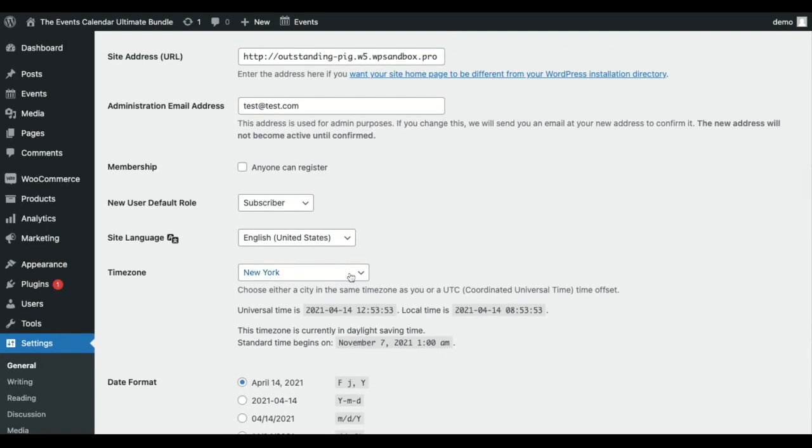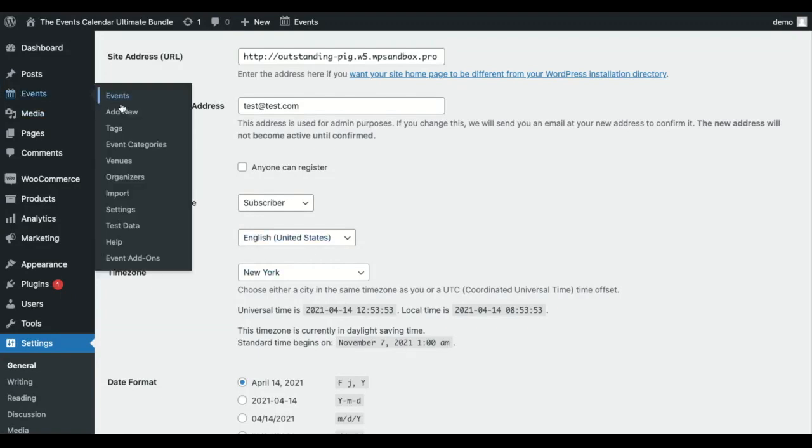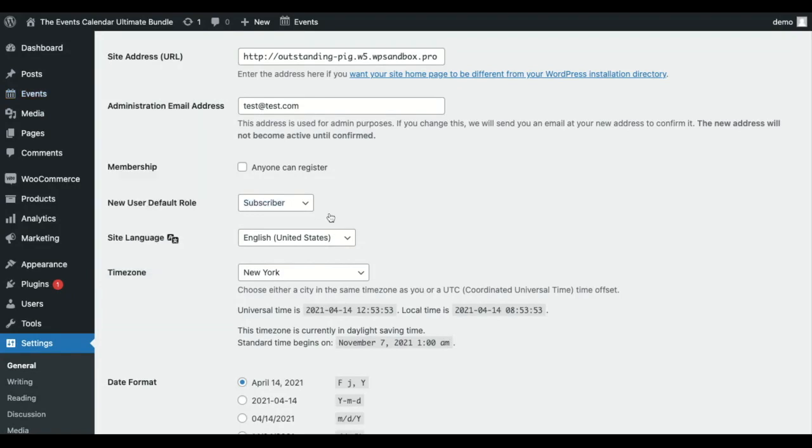You'll want to choose a location-based time zone as opposed to a UTC offset, which will look like a number. Choosing a location-based time zone will help you to avoid issues with daylight savings and event imports. From there you can go to your event settings.